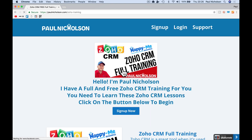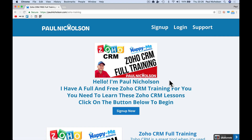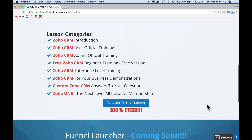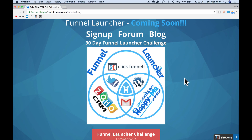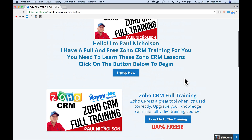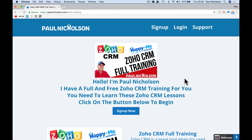Just come to paulnicholson.com/zoho — it'll jump you into the sales page. Sign up, send me a contact, play around with the lessons, get in touch with me. I want to help you. What we want to do next is Funnel Launcher — we're going to talk about sales funnels, getting more people into your sales funnels, getting you making more sales, and really getting your business as productive and profitable as it can be so that you can do even more work. Thanks for watching, guys. Any questions as always, just send me a message. Cheers!